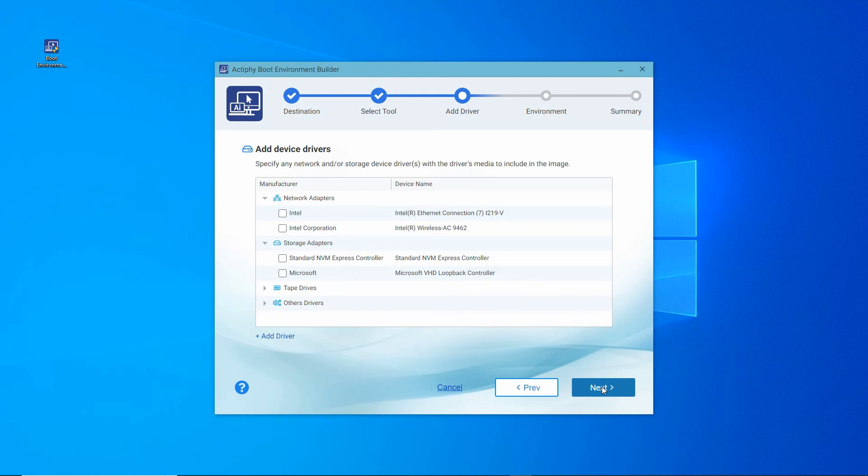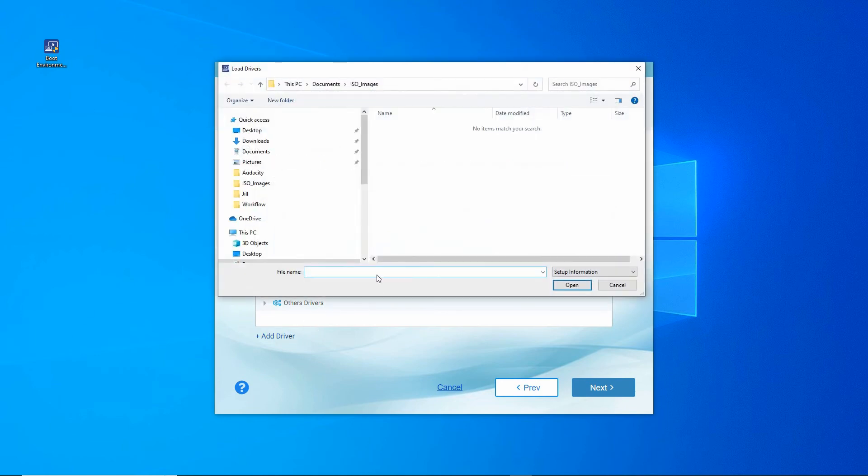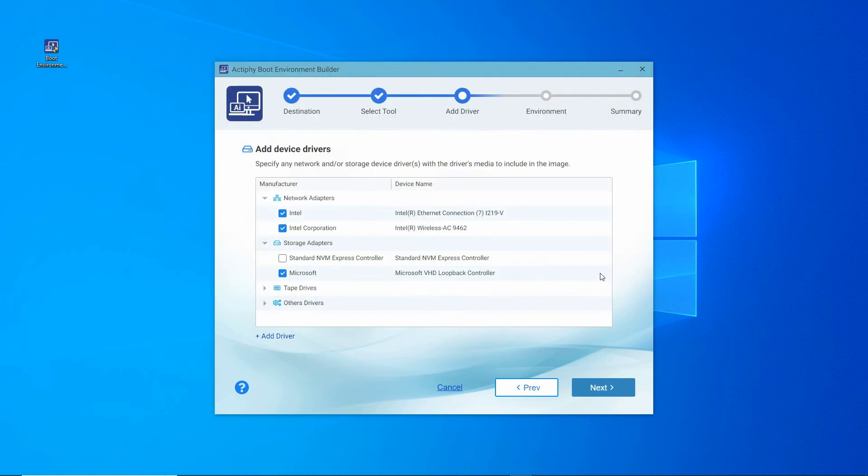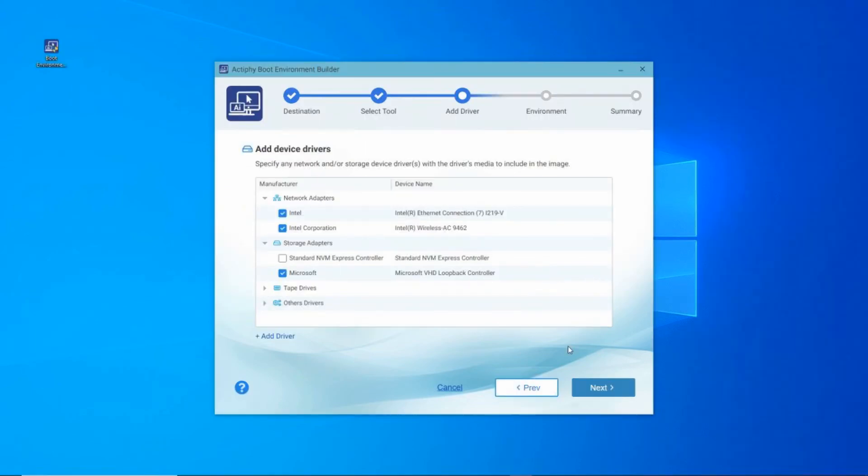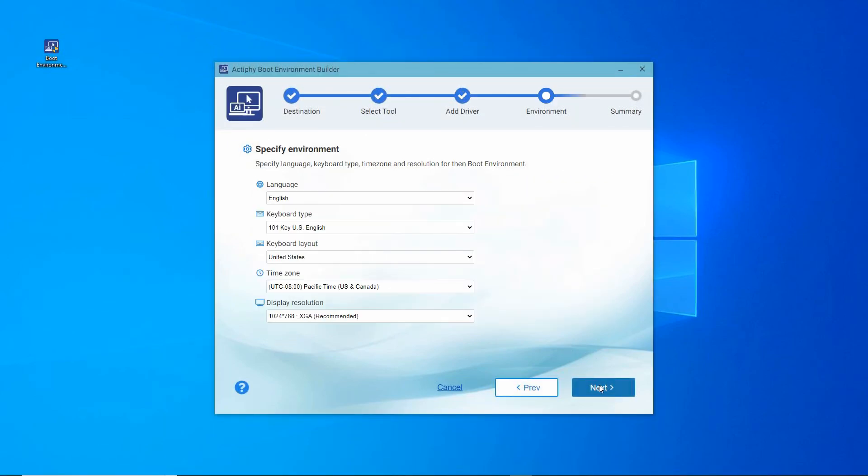Here, we can add the network and storage adapter drivers that have been recognized by the boot environment builder, along with any tape device drivers or other drivers that are already installed. Just under the driver list, we can add drivers that are specific to any disparate hardware from other systems. Once you have checked and added the necessary drivers for this boot environment, click Next.